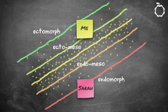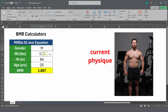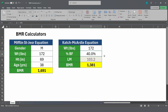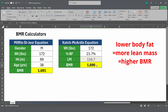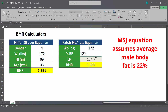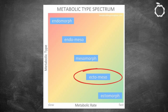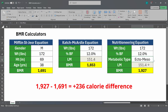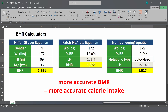Now let's look at the other end of the spectrum, where most calculators underestimate BMR. Using myself as an example, the Mifflin-St. Geor equation says my BMR is 1,691, but the Katch-McCardle equation is higher at 1,853. The Katch-McCardle equation is closer to reality because I have slightly more lean mass than the average person, and if I used the Mifflin-St. Geor equation, I'd probably lose muscle. On top of that, I have a relatively fast metabolism and other traits associated with an ecto-meso metabolic type. When I plug that in, my true BMR is 1,927 calories — about 240 calories higher than the Mifflin-St. Geor equation. Maintaining or gaining muscle is much easier if I use this BMR to find my calorie intake.